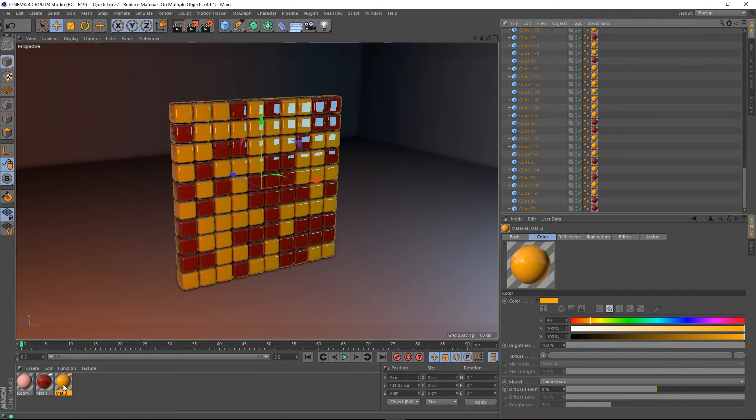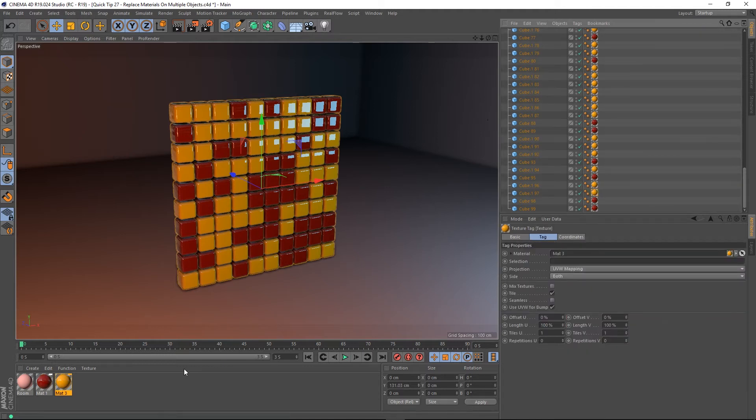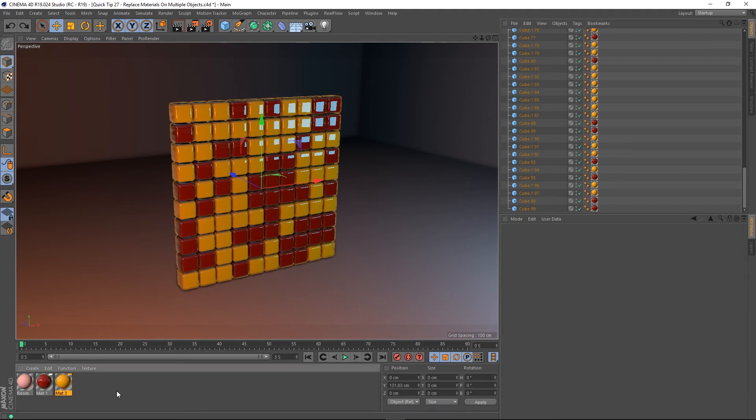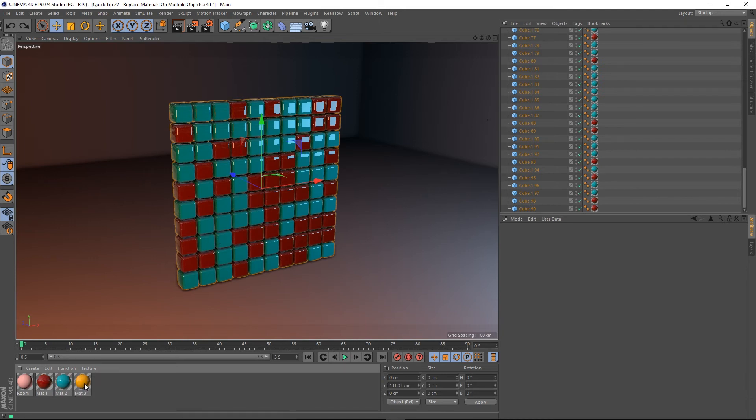But the only problem with doing it this way is now this orange material has overridden the blue and the blue is no longer there, it's gone. So let's undo that because you may be in a scenario where you want to replace this blue material but you don't want to override it.